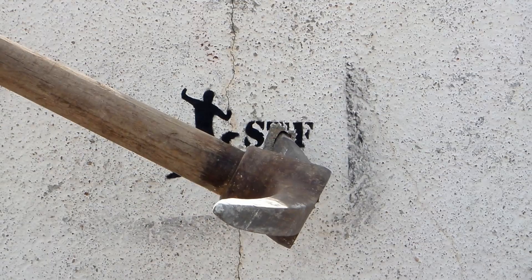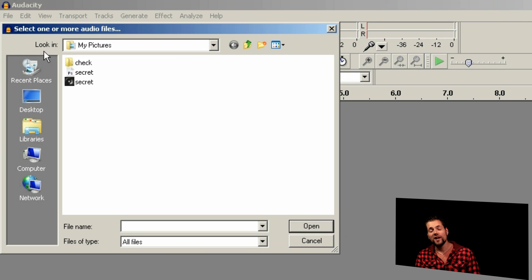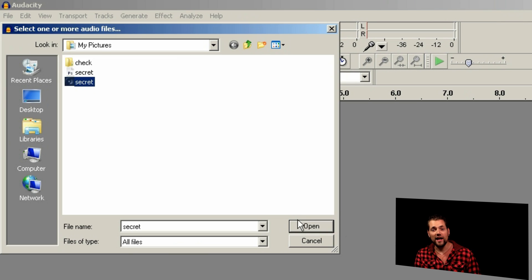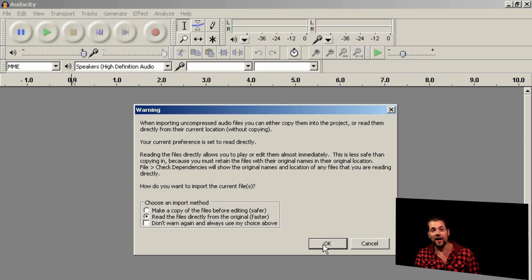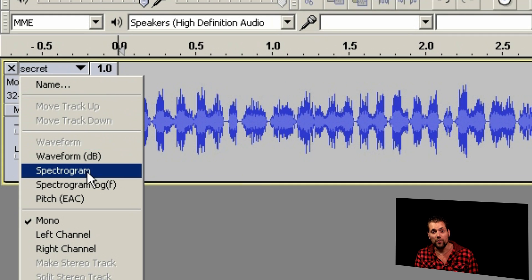Smells like ZX Spectrum! To read the message, import it in Audacity and select Spectrogram mode.